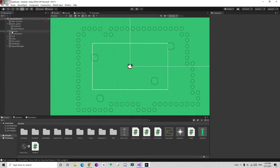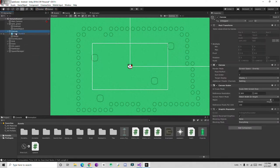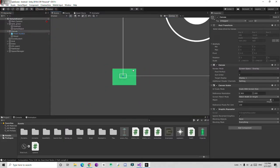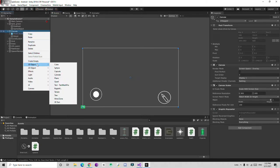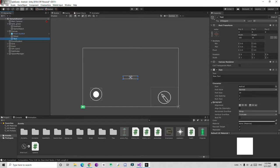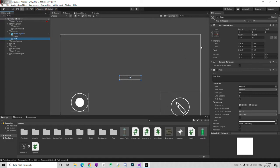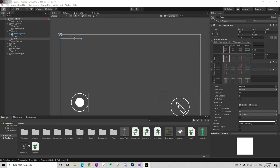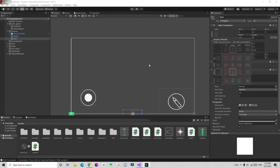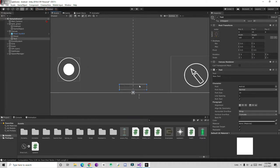We have a canvas here. I'm going to right-click and create a Text object. If I click and press the Alt key, you can change the anchor position. I'll place it in the lower area and move it upward to position the health display on screen.